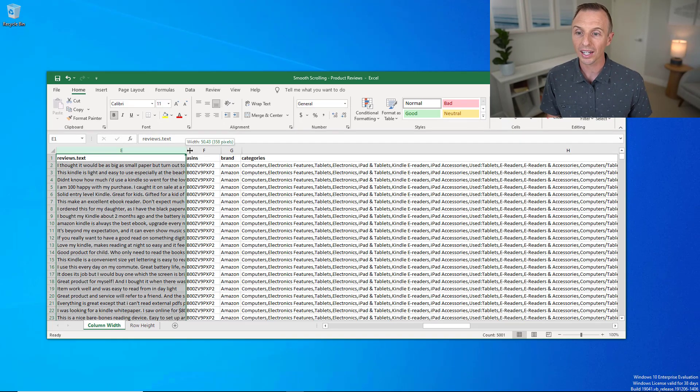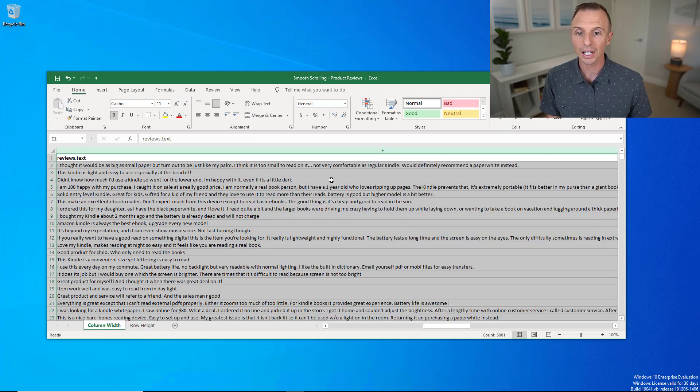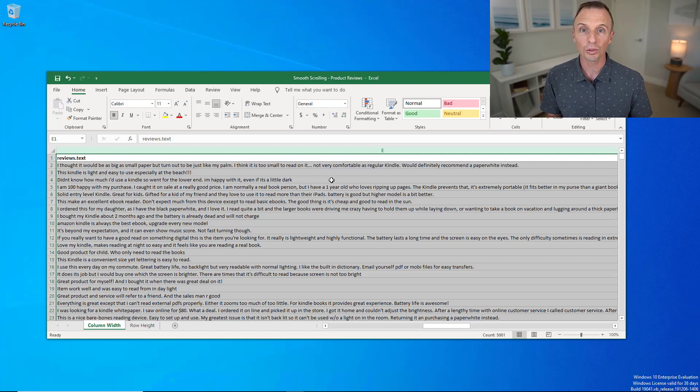I'll go ahead and auto fit it again and show another solution, which is to use zoom. There's a few different ways to zoom on a sheet. You can hold down the control key and scroll with the mouse, or you can go down here to the zoom controls.